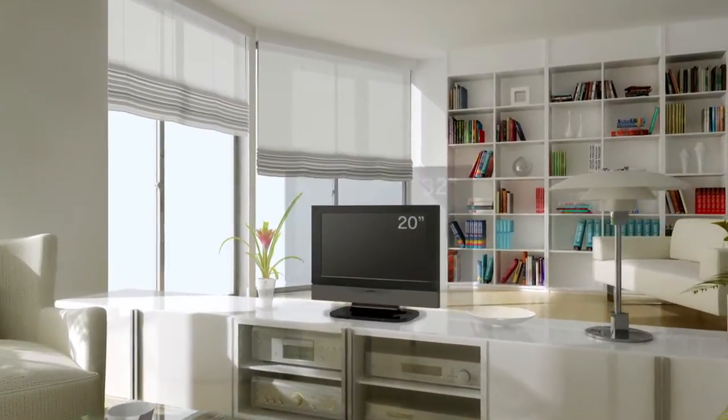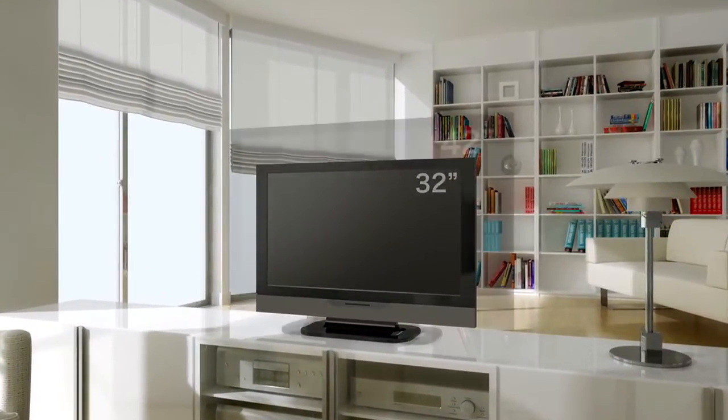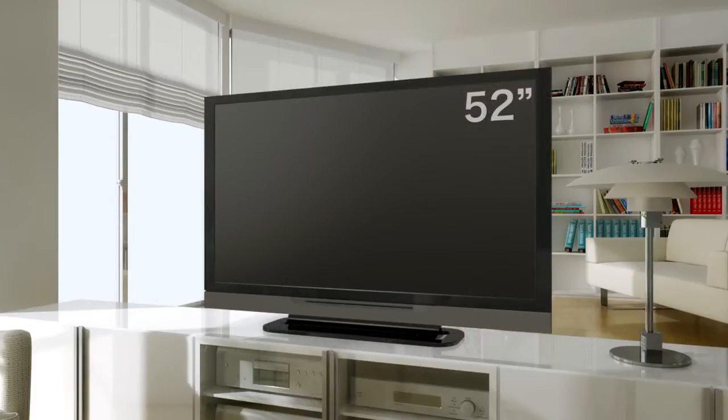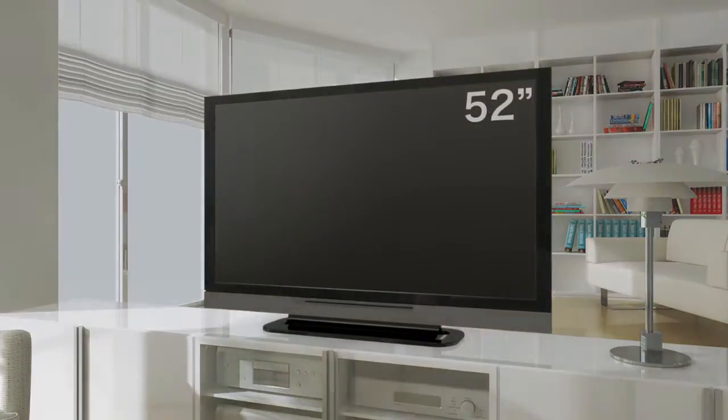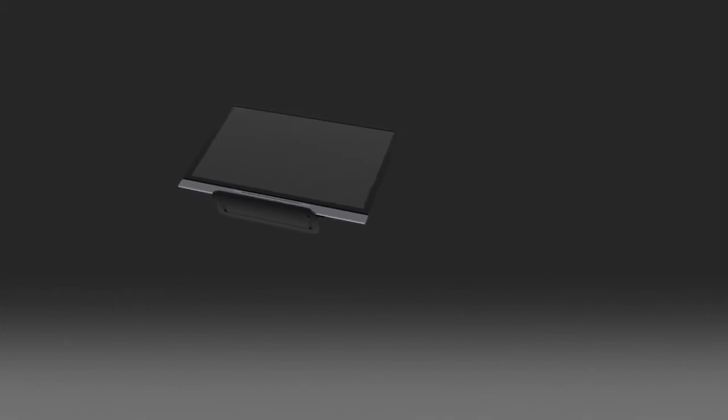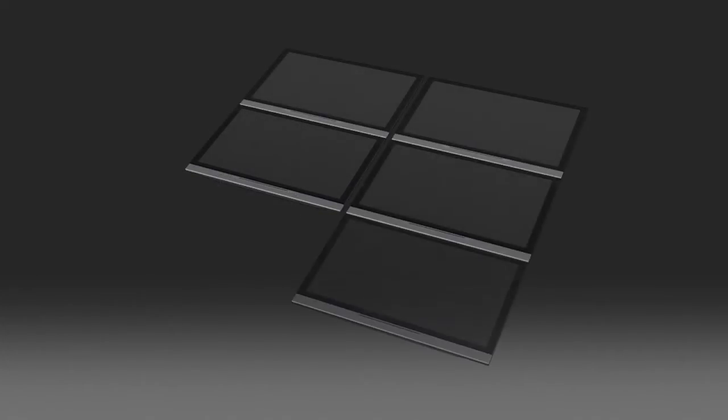LCD television screens continue to increase in size, a trend that is supported by the efficient volume production of large LCD panels. Currently, it is possible to produce six 52-inch TV panels at a time.